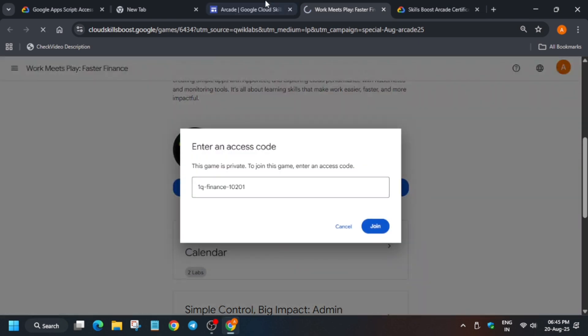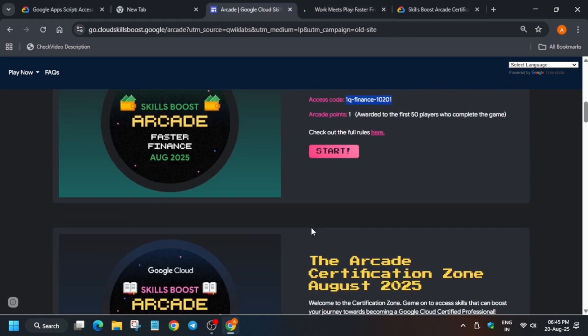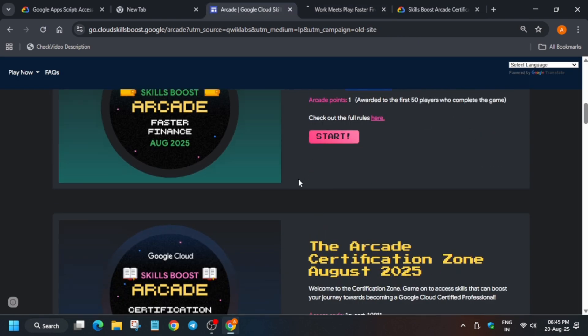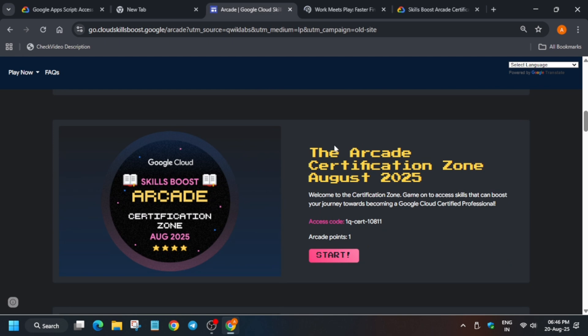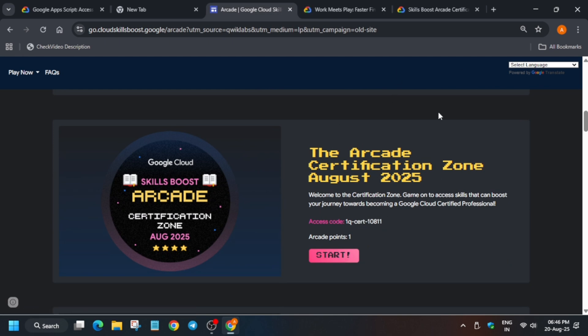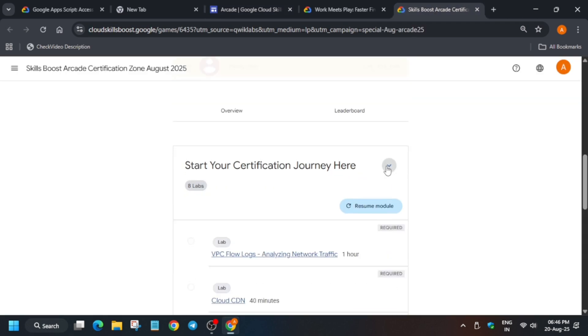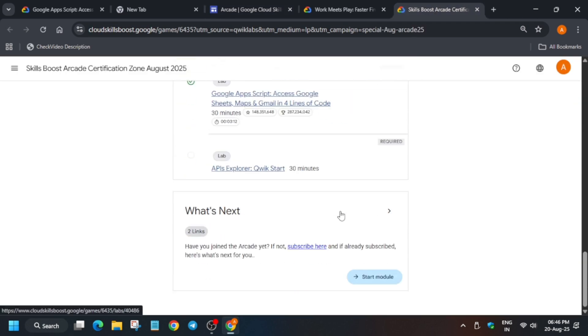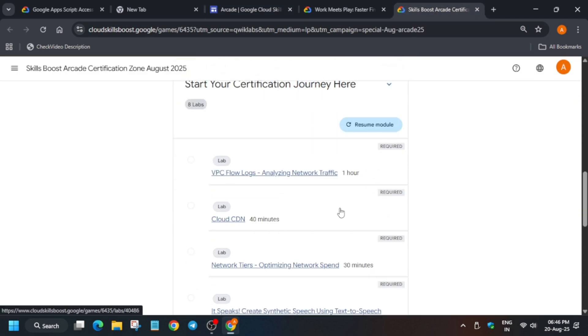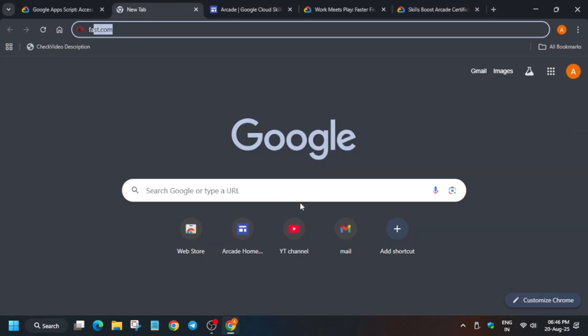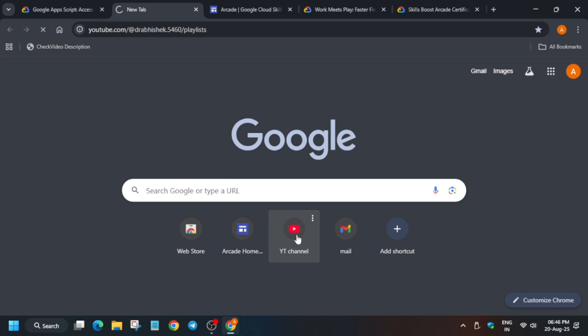It will show like this for the Certification Zone in case you haven't started it. So once you join the Certification Zone game, you can see all these labs are here, and you may be worried where you'll find the solution for it. So don't worry, here is the playlist.